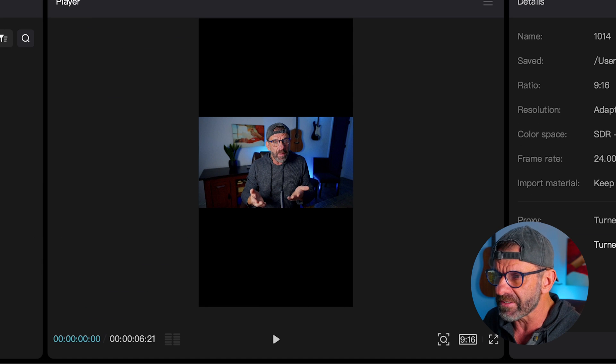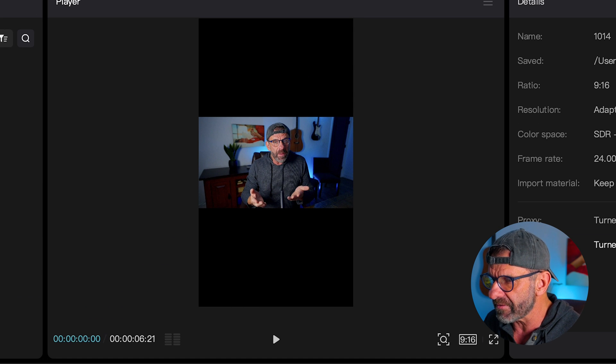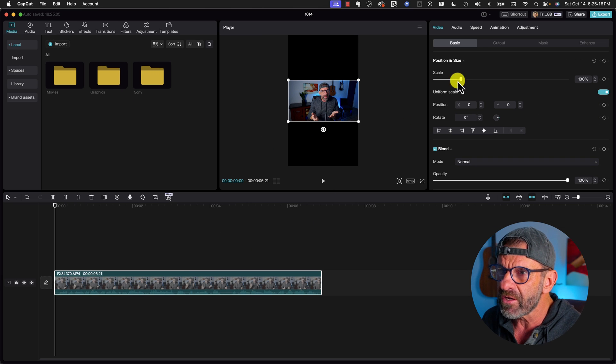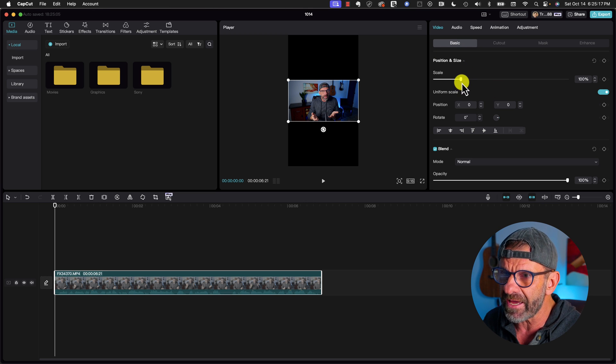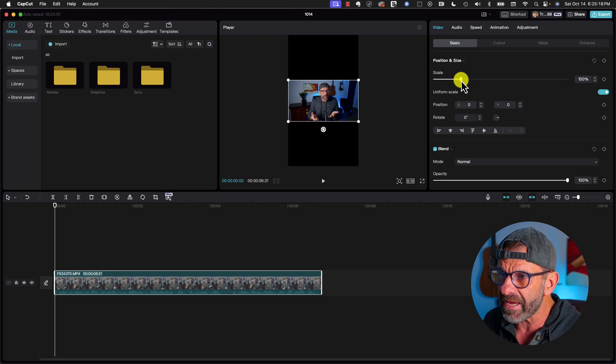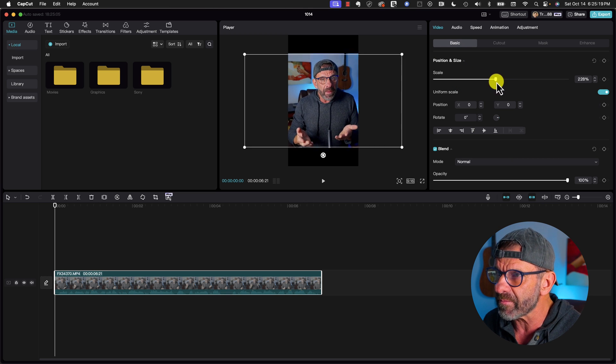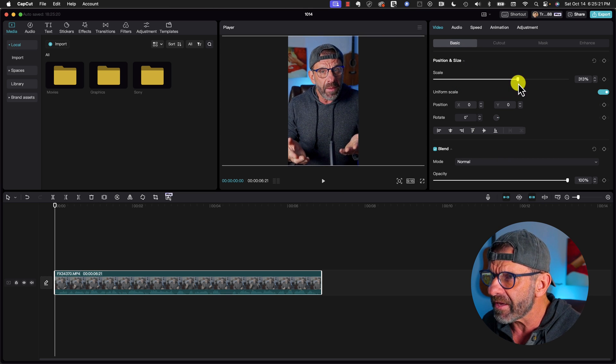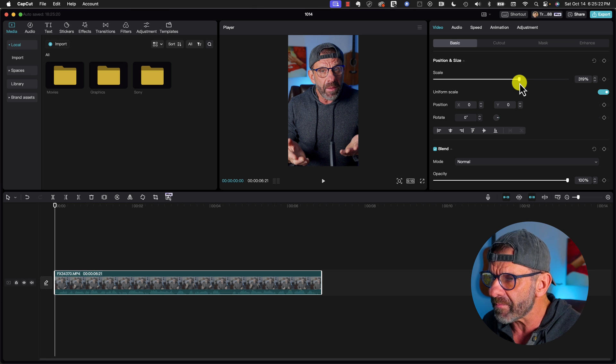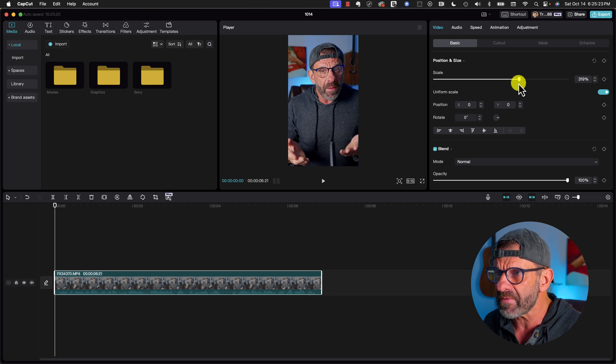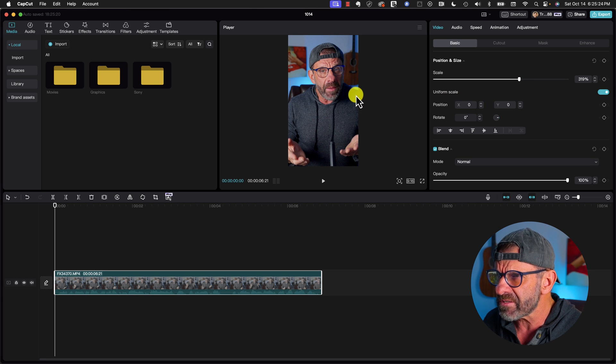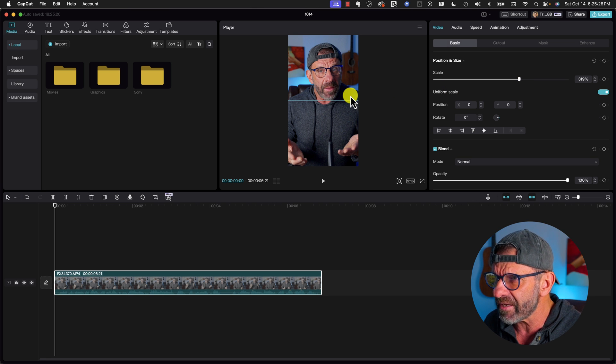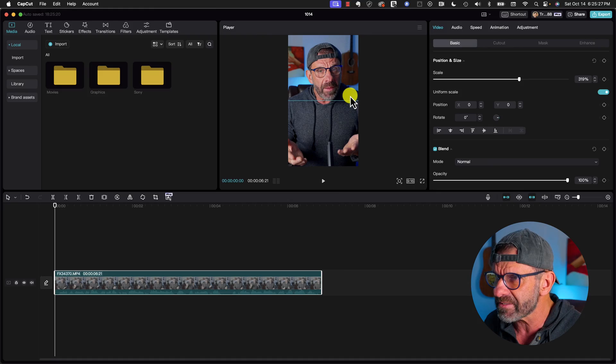You may notice that the video doesn't fit, that's easy enough to fix. We simply click on the video, go over here to the slider for scale and scale it up to the appropriate size, and bam, we fill the screen, and we'll just slide it over to the left a tiny bit so that it's centered.